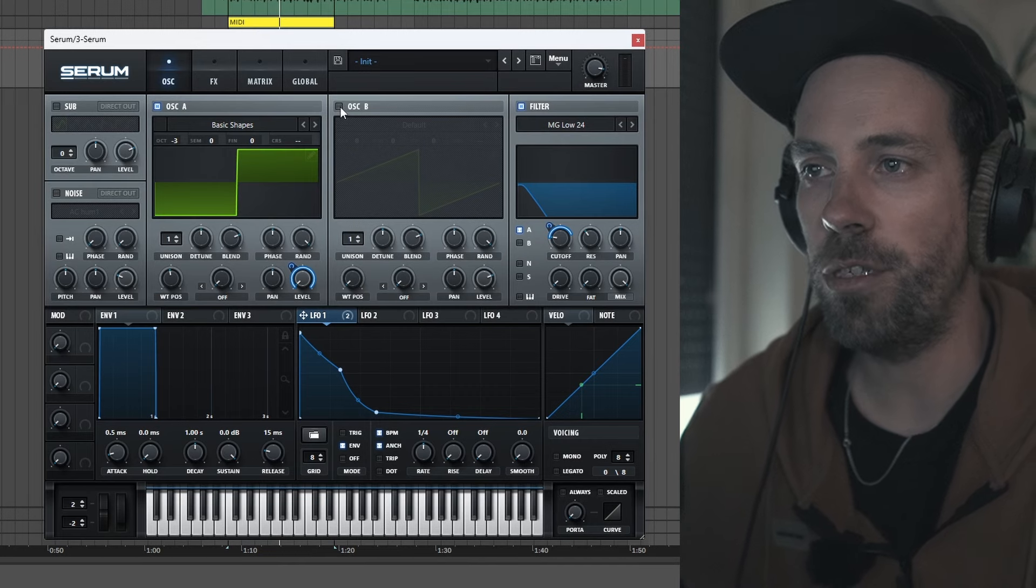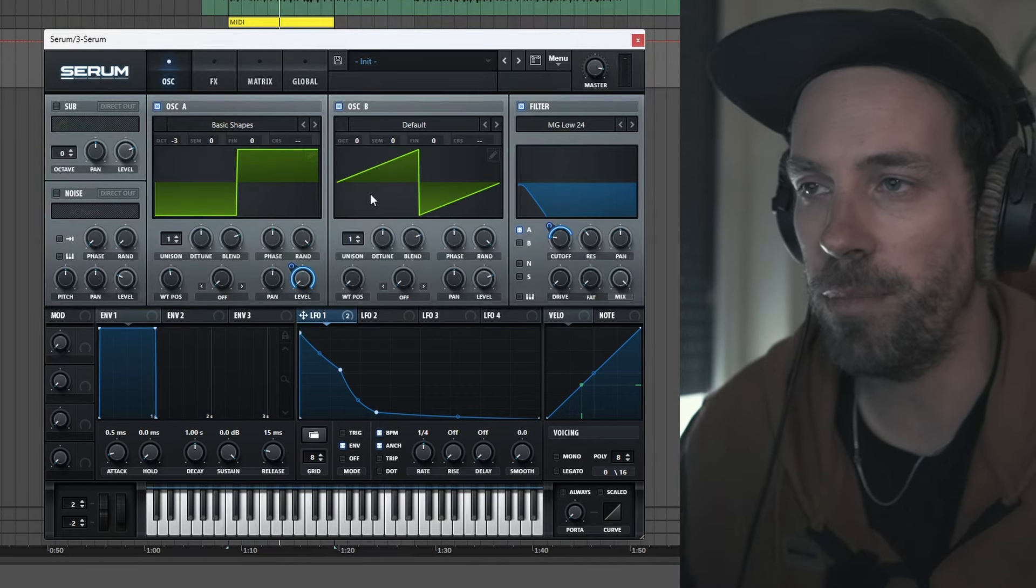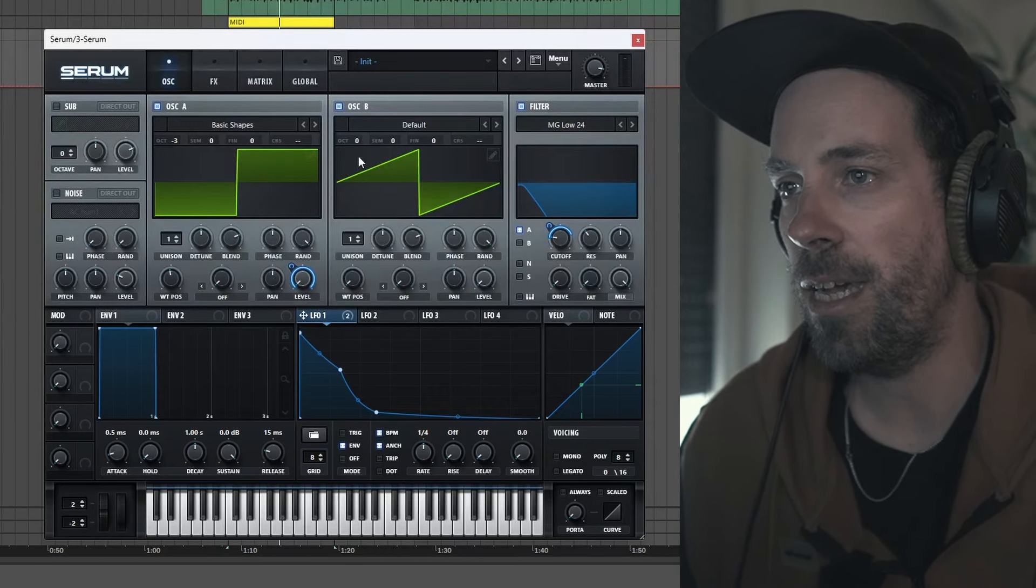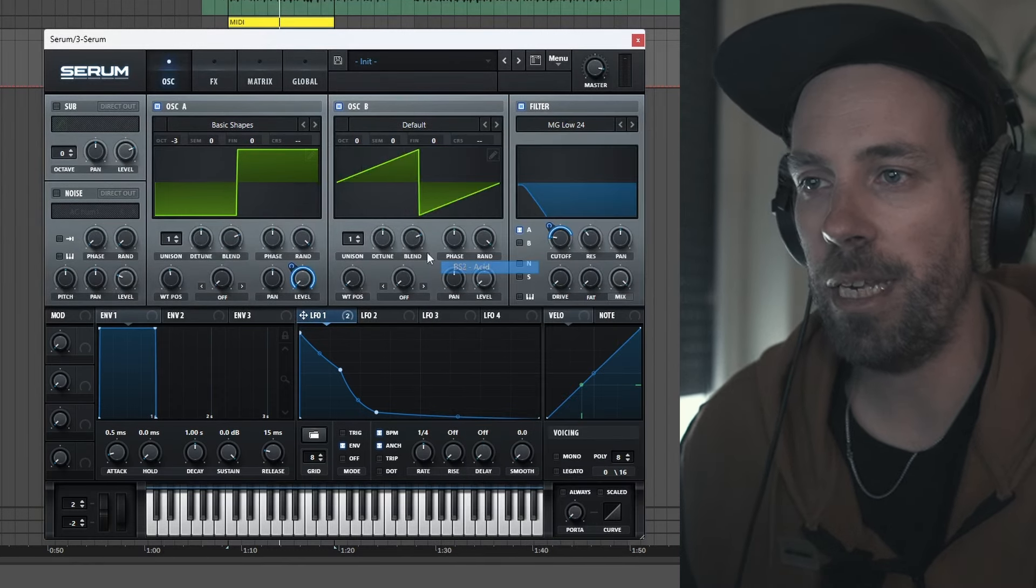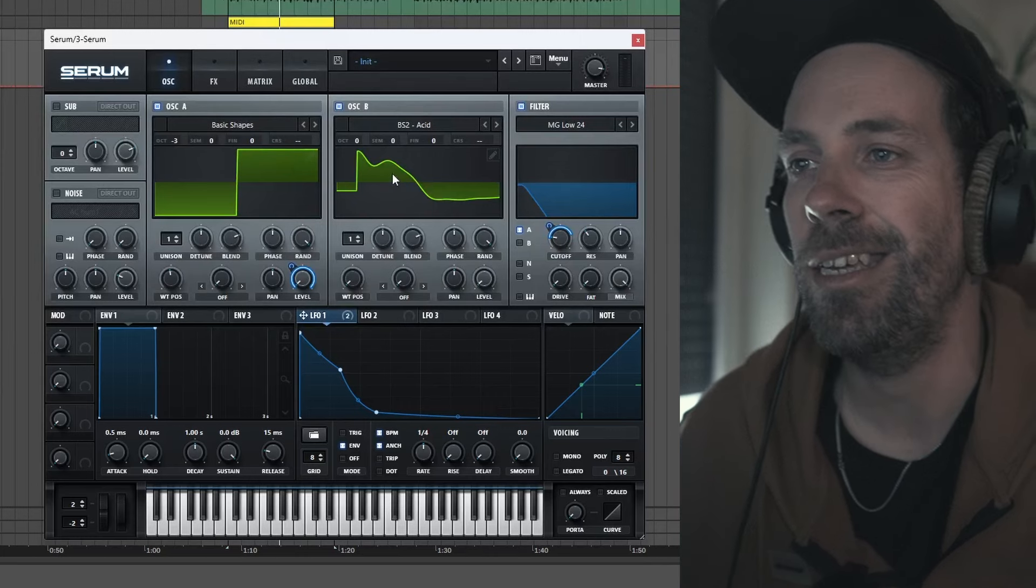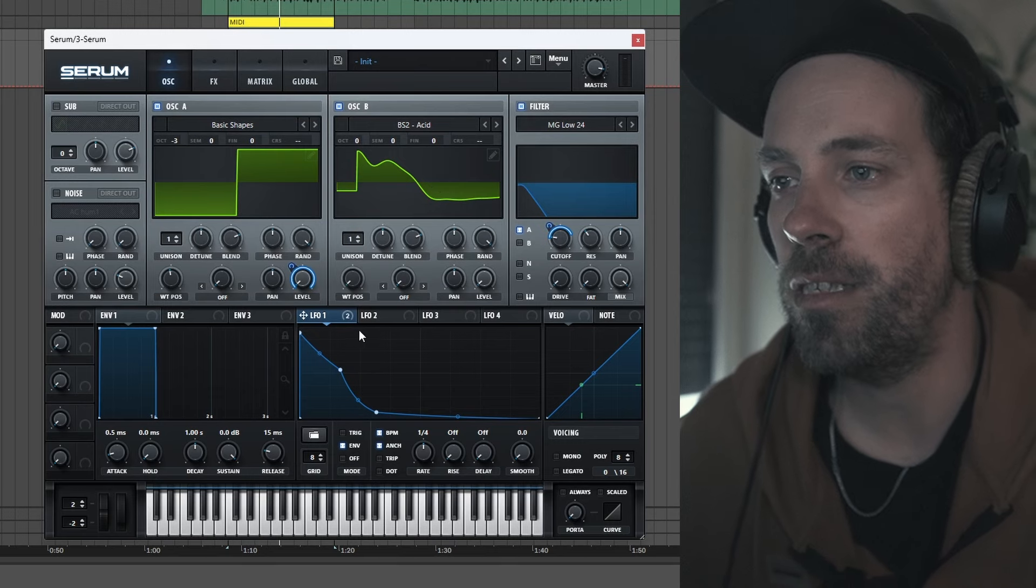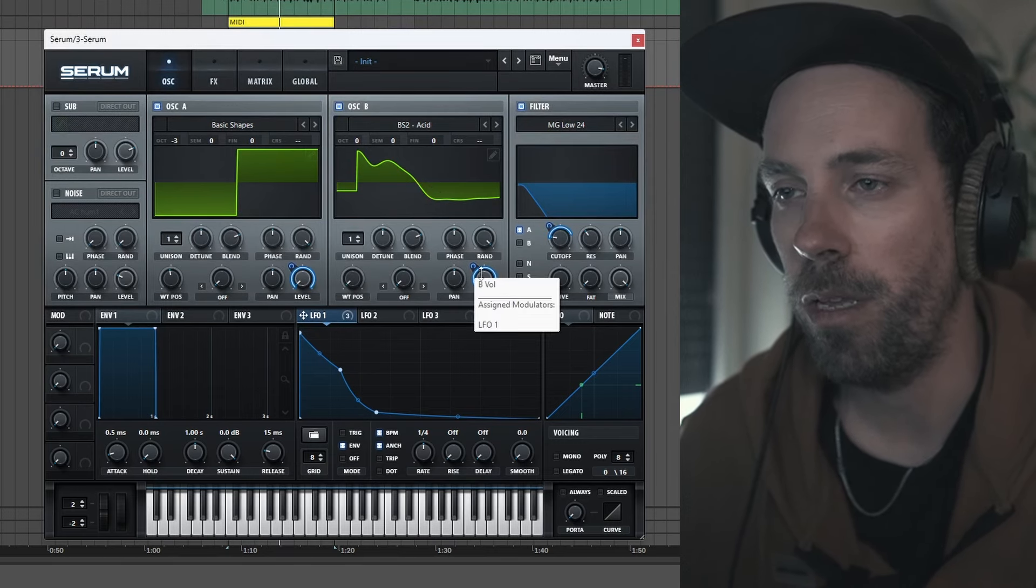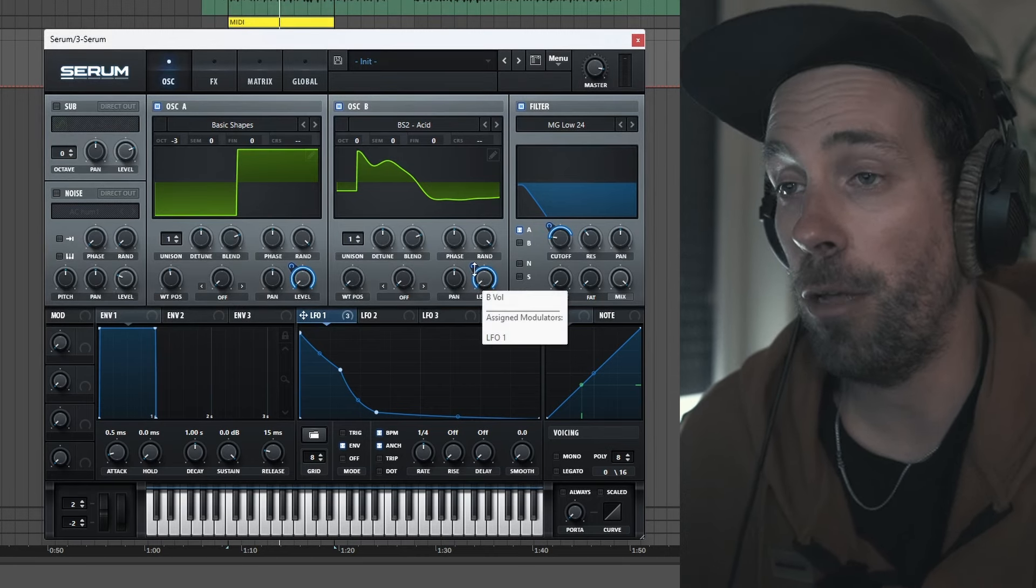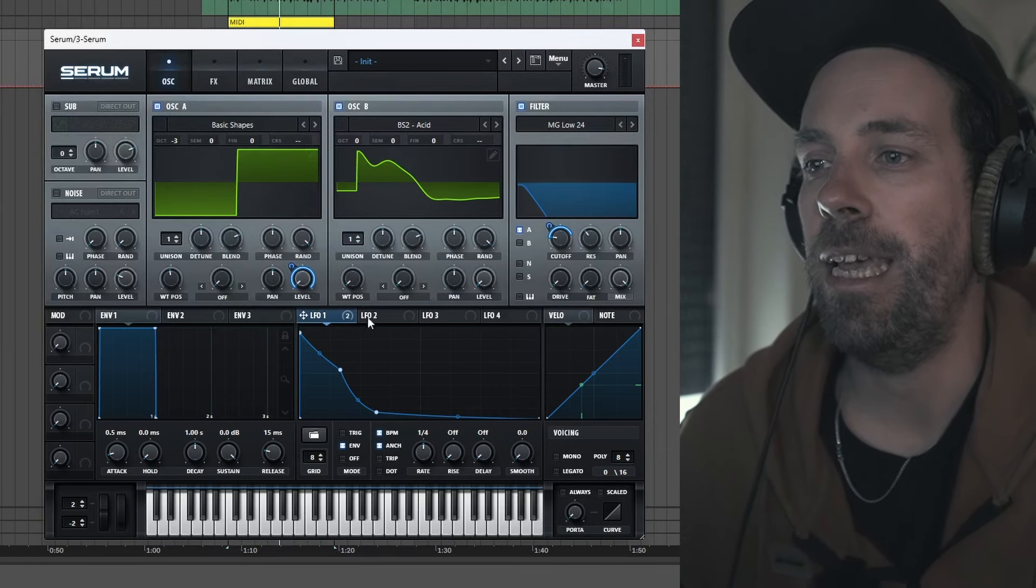And then we're gonna turn on our oscillator B for now, then we're gonna tweak this one a little bit, but we need to do some stuff here before. So we're gonna push the level all the way down, it's kind of like up to you in this case, but I kind of like to use this one to create more of an acid kind of sound. So we're gonna go with this BS to acid wavetable. And we also gonna assign our LFO to the level, which it's kind of like up to you. It depends also on the output. It's just a suggestion. I'm gonna remove it though for now, but you'll see it later.